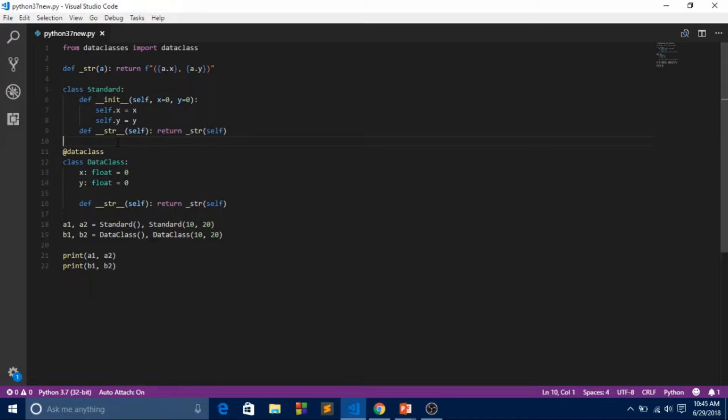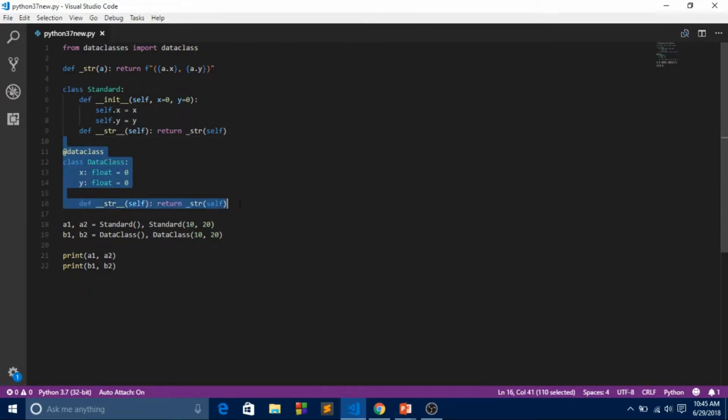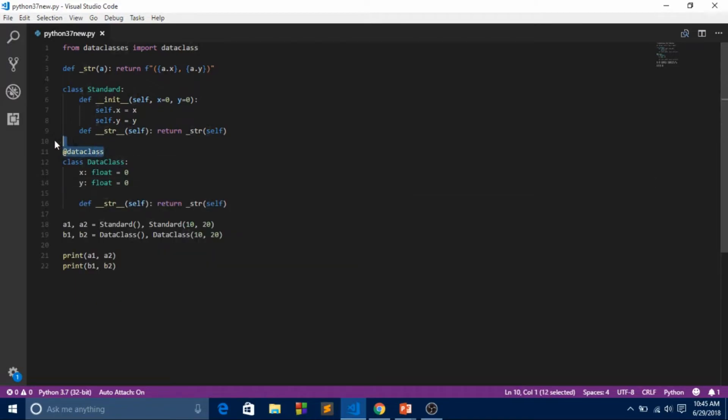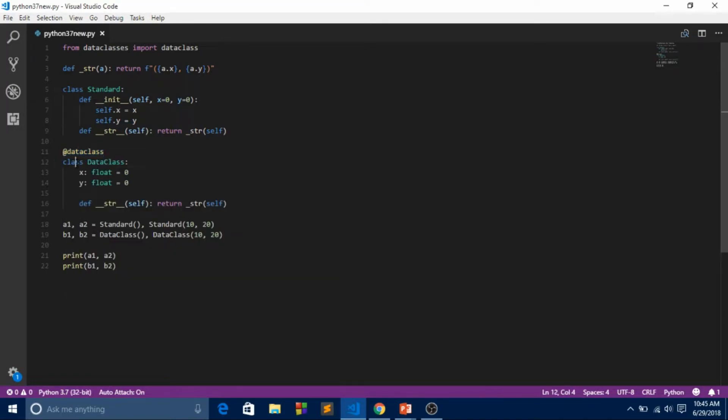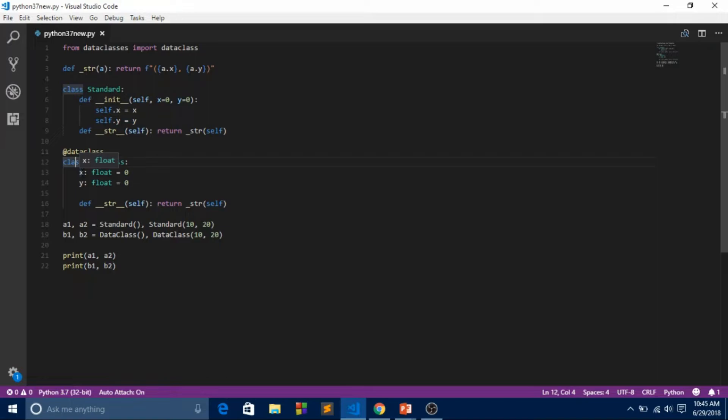Now over here, this is data class - our data class. We imported the data class from here. Without doing this, you can't do this. After doing this, we created our class as a data class.